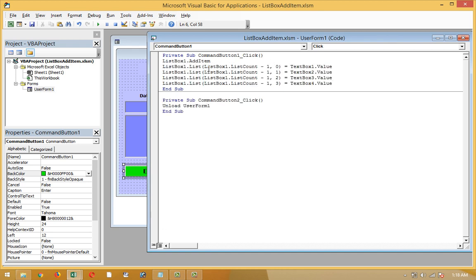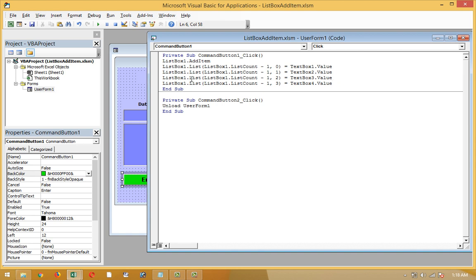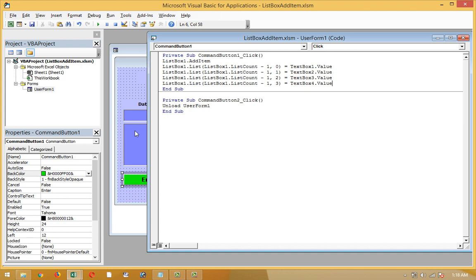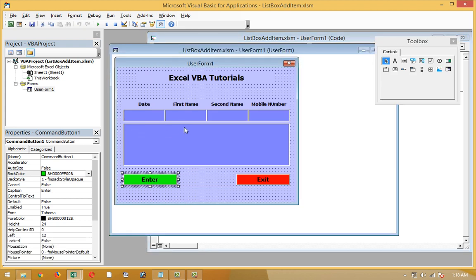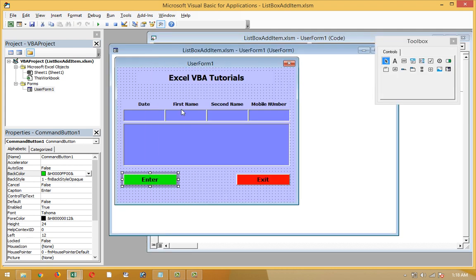Okay, listbox1.additem. Listbox1.list in first bracket, listbox1.listcount minus one, comma zero - zero means first column of this list box. Next, listbox1.list, first bracket, listbox1.listcount minus one, comma one equals textbox2. Comma one, comma one - this is second column started. The list box column started with zero, one, two, three. You can add more columns - ten, twelve, or more than twenty, unlimited columns you can add there. But the limitation of this listbox is ten columns.